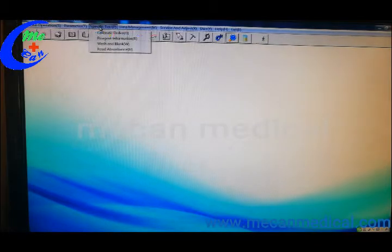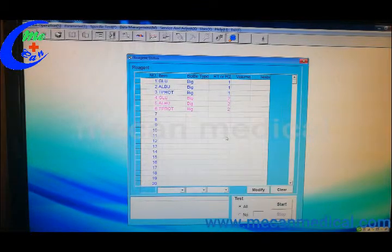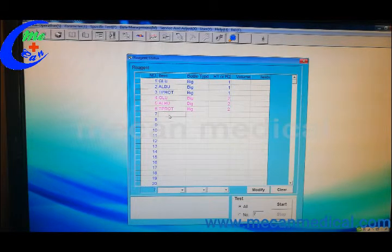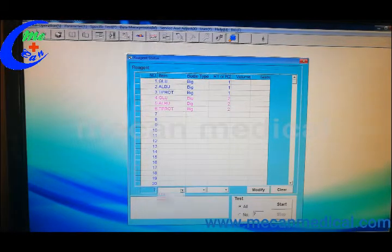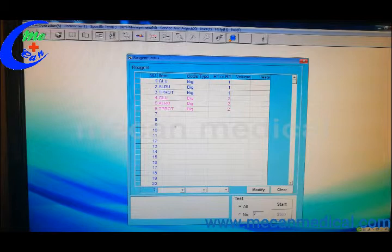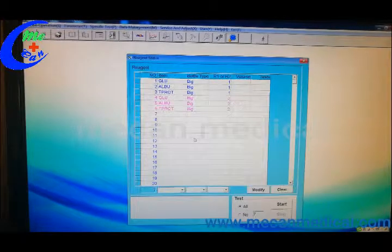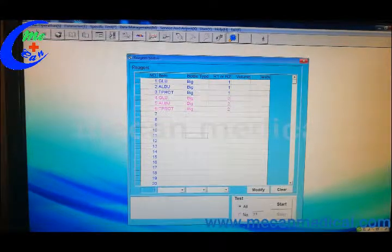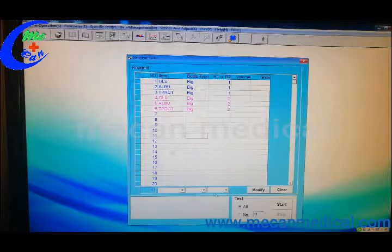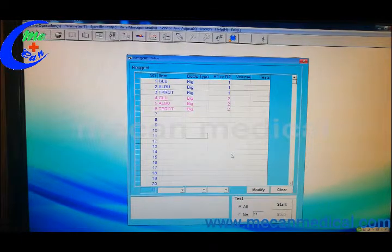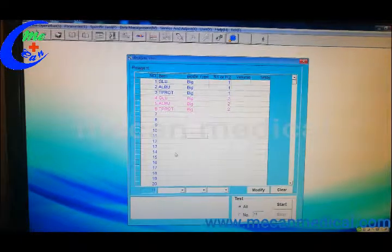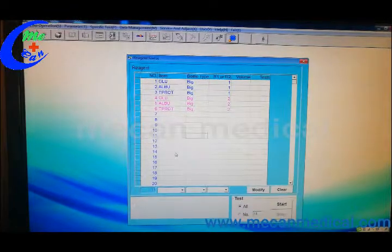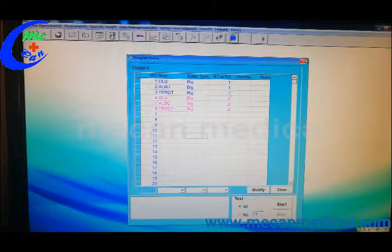And then you should go to the reagent information. Put the items from here and choose the bottle type and R1, R2. So this reagent information shall be same like the reagent tray where you put the reagent.